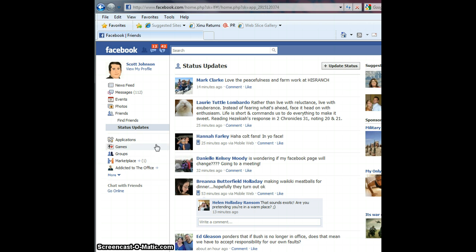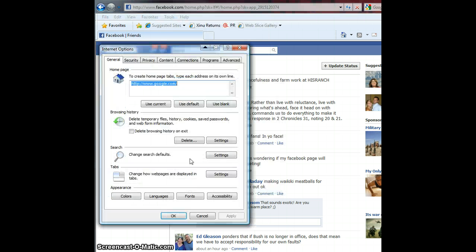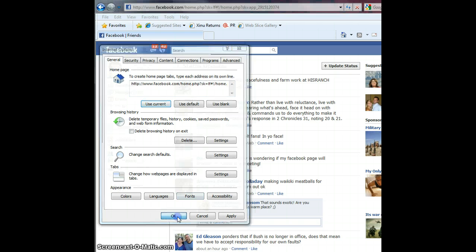One is you can set this page, when you're looking at status updates, set that to be the home page for your browser. You do that by going to — if this is Internet Explorer, although Firefox is very similar — click on Tools, Internet Options, and Use Current. That sets that Facebook Status Updates page to be your default home page, and just click OK.